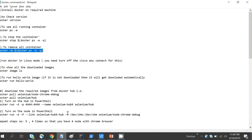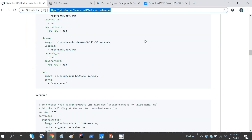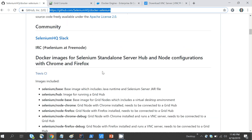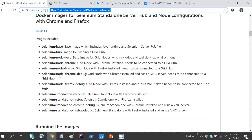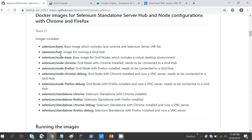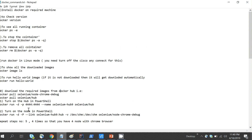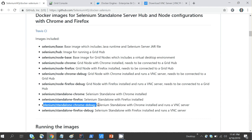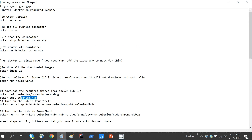Now let's see how to do parallel execution on Docker. For that, I need to pull the Selenium image. There is a URL — docker-selenium by SeleniumHQ — which is a complete page with different commands and images for Selenium. There are different images such as grid, base, hub, and others. I'll be using the 'node-chrome-debug' image and 'selenium/hub'.